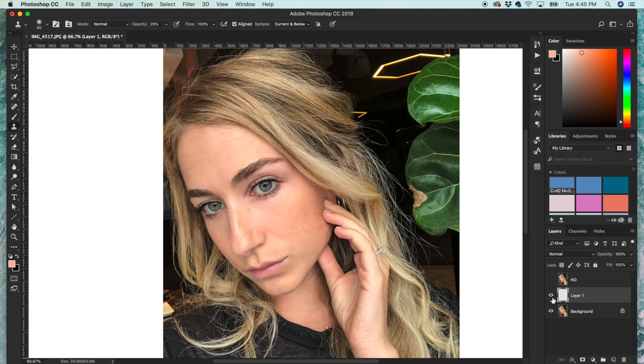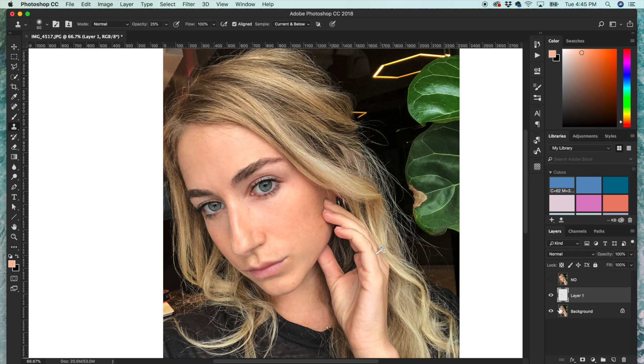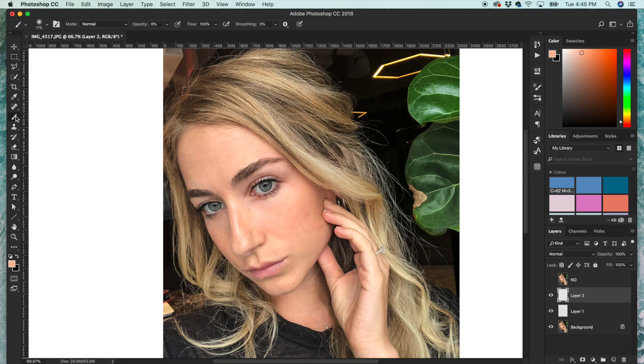So it's already looking a lot better. Here's the before, here's what it's looking like now. And there's one more step. I usually do another layer and then switch to my brush tool, and then go to something bigger and really soft and really low opacity.